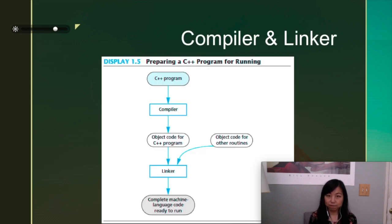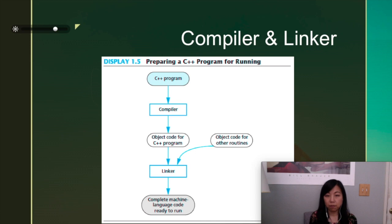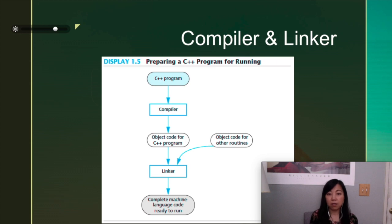So before we look into the code, I want you to know that behind the scenes this is also what's going on. So the program, those seven lines, went into a compiler, and then it got compiled into object code. But there are some things that have been done for you to start with.